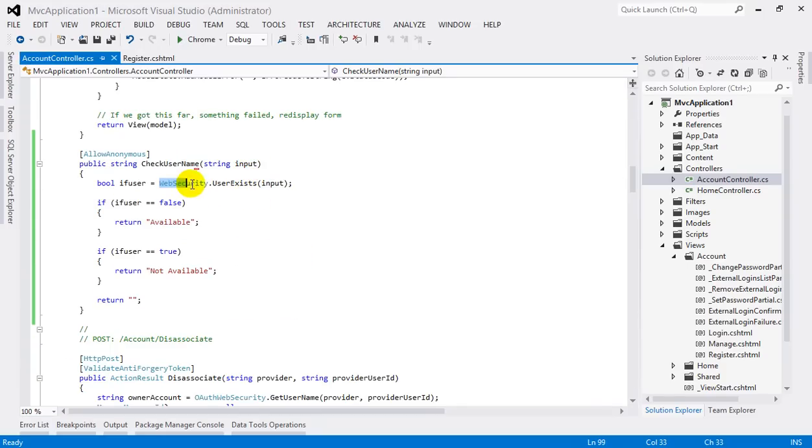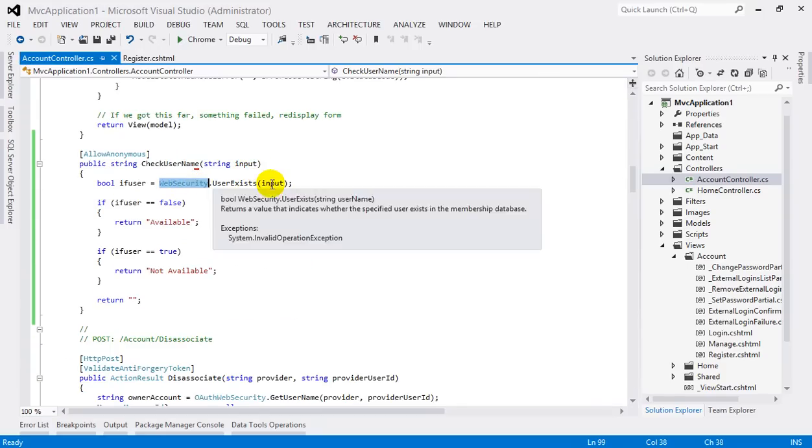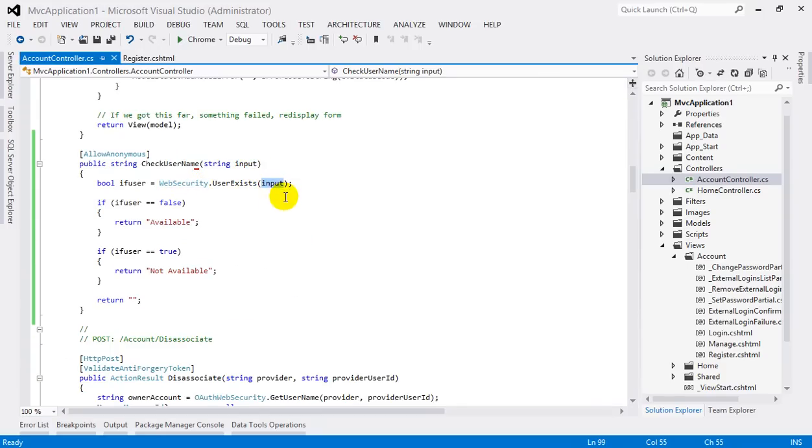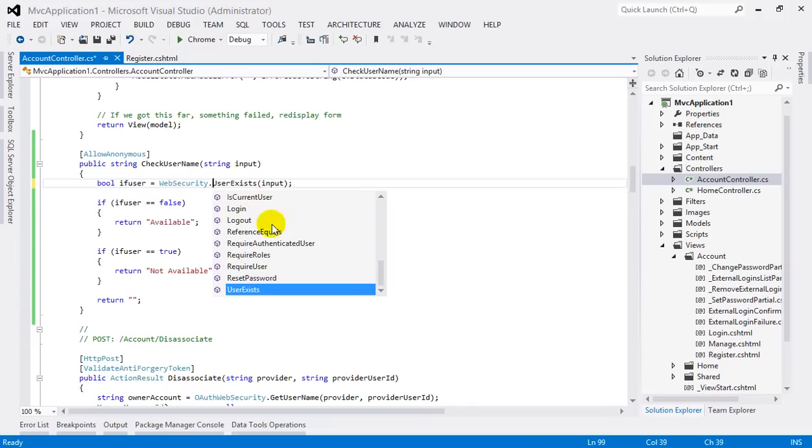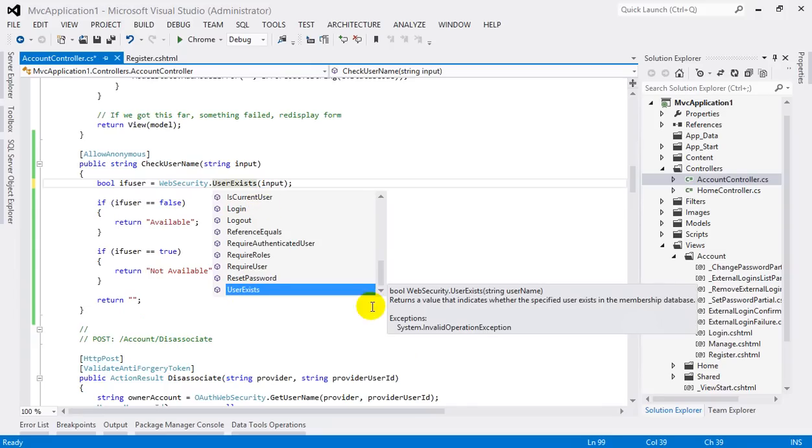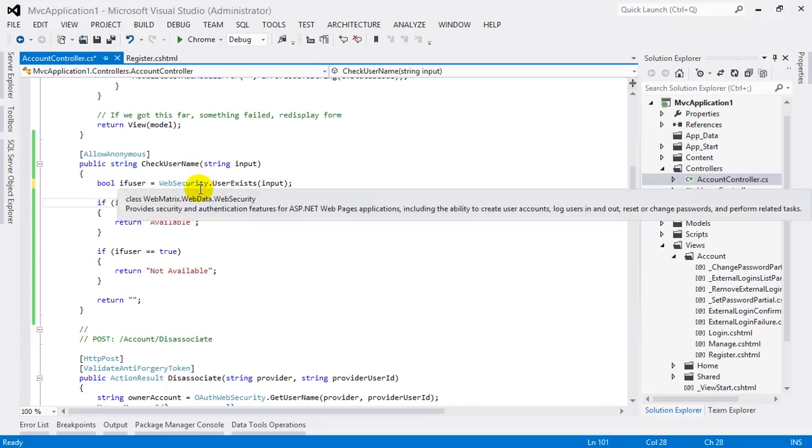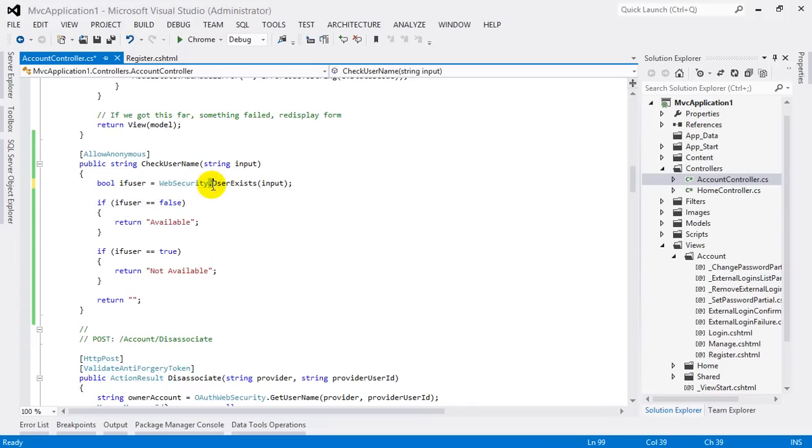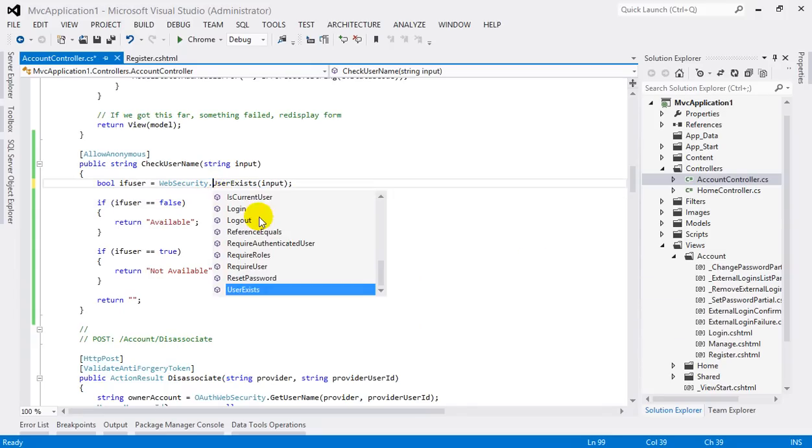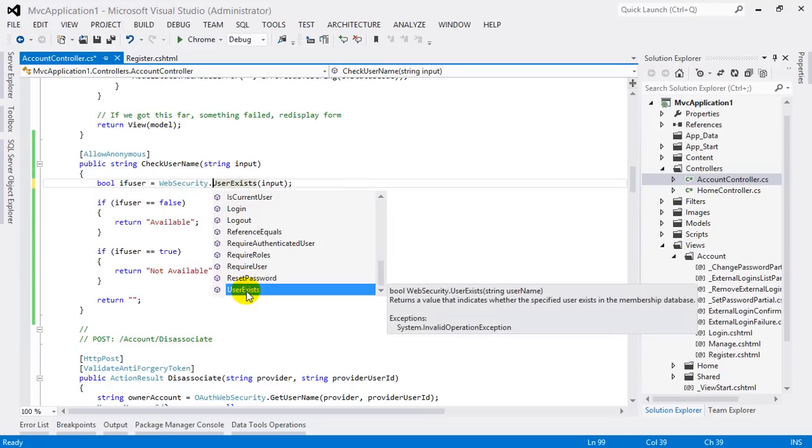input, the WebSecurity will check for the user existence. When I type the period here, you can see this will accept a username, a string username, and it will return a boolean value. Look at this, there